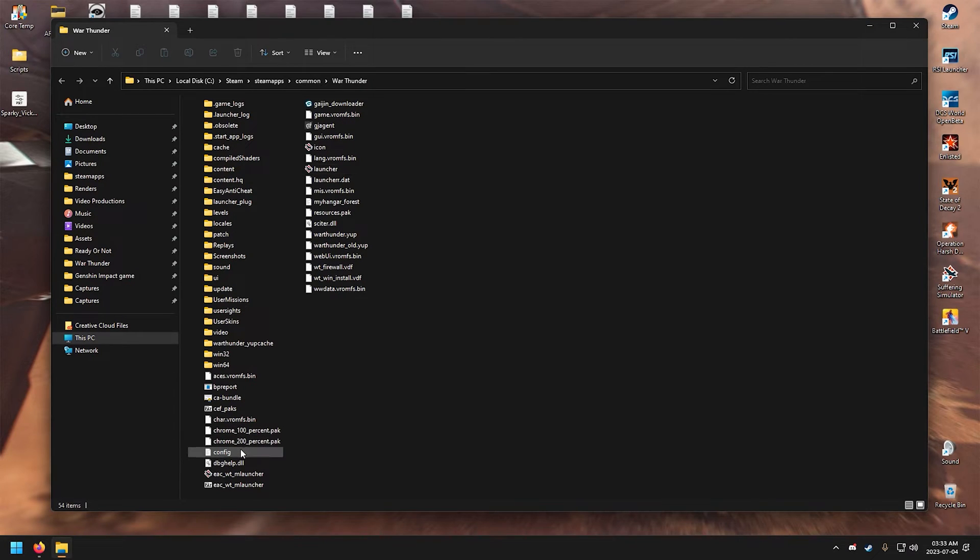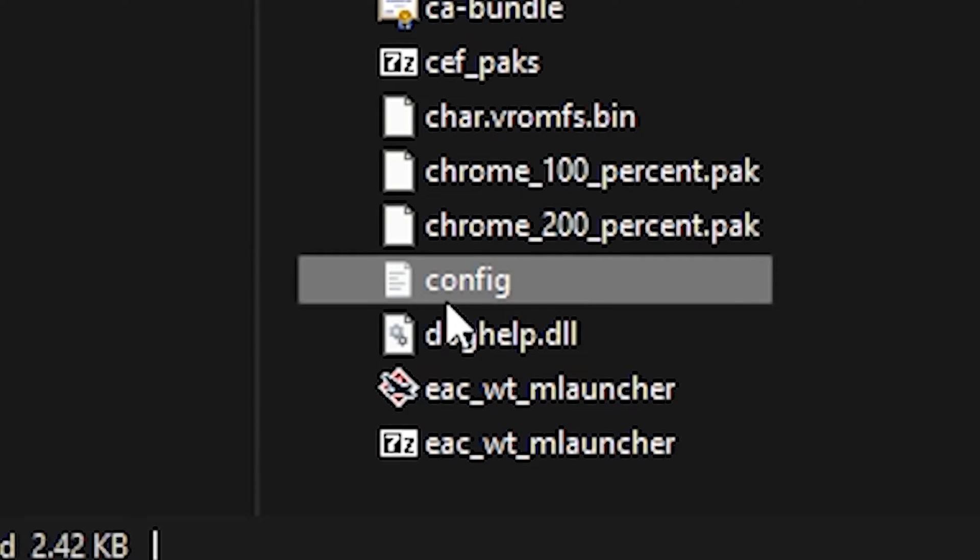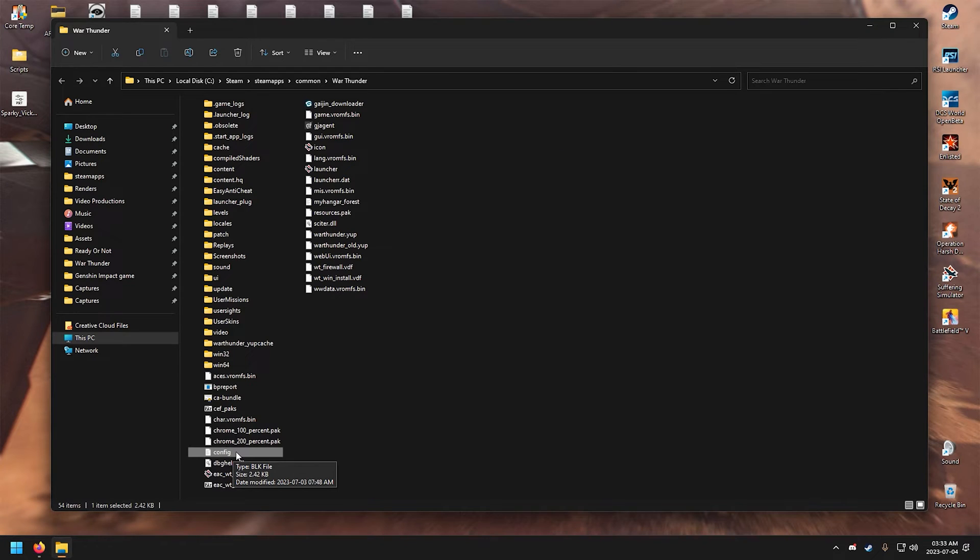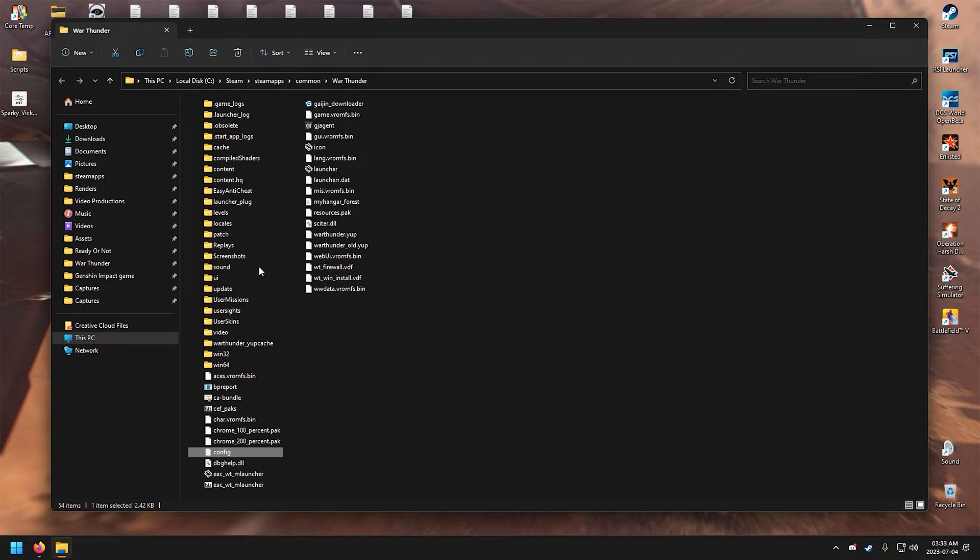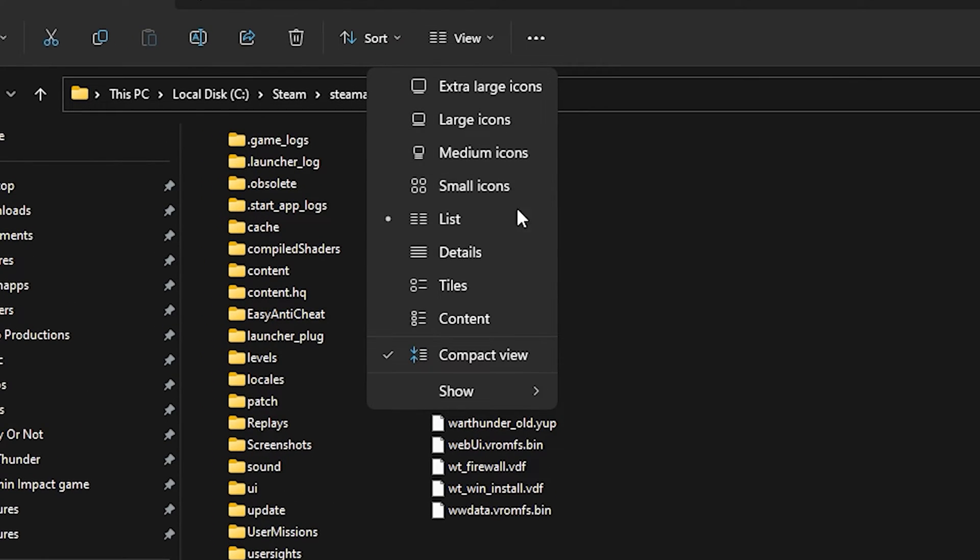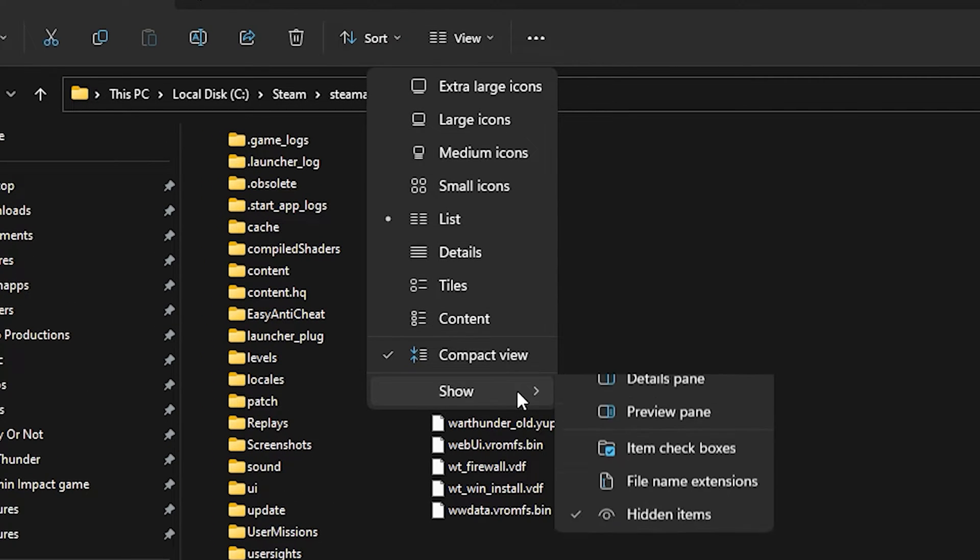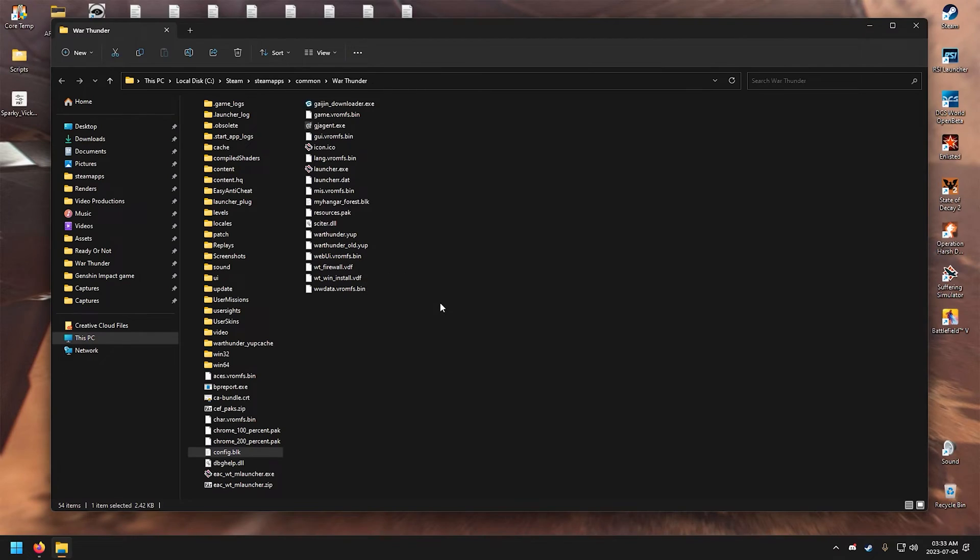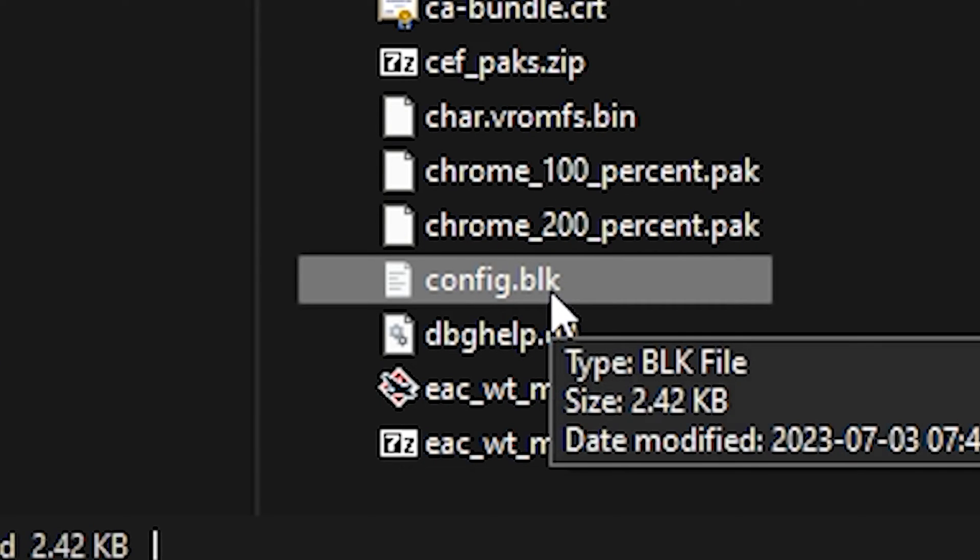In War Thunder's folder, if your config file looks like this, don't worry, it is still the same config file that I have. You just have your file extensions hidden. So let's do something to show the file extensions. Go to View and under Show, check File Name Extensions. And there you have it, you can see the extensions of your files.